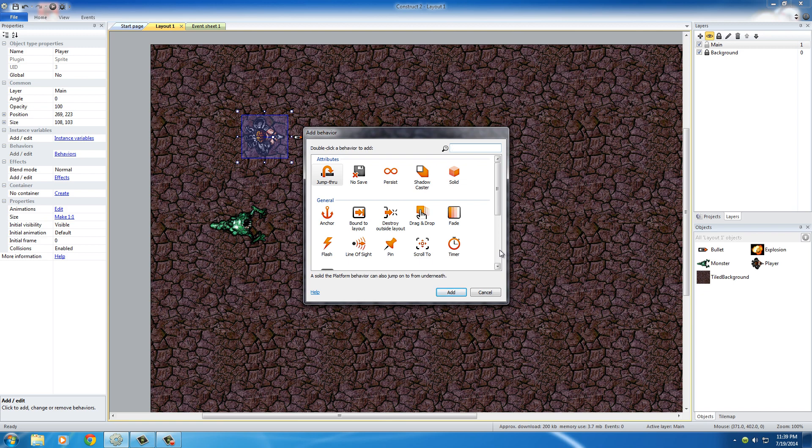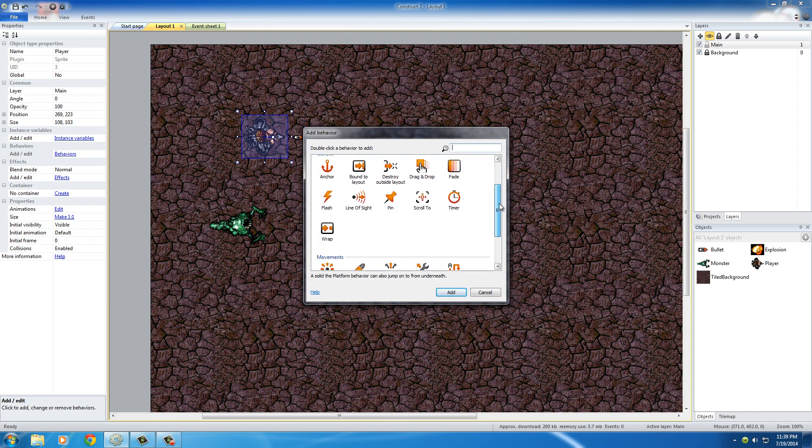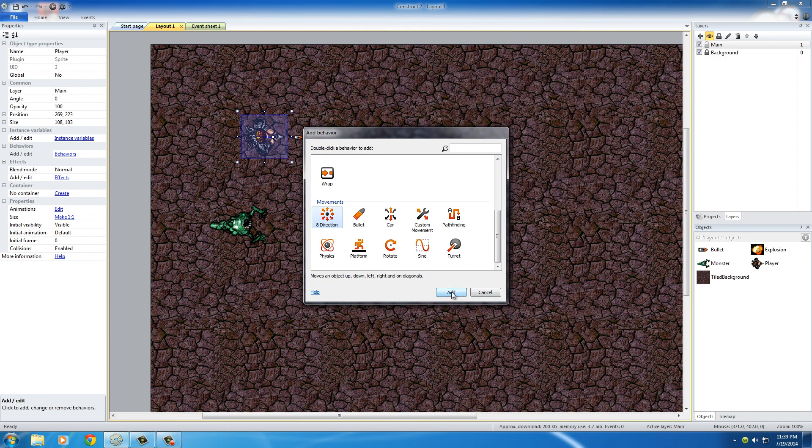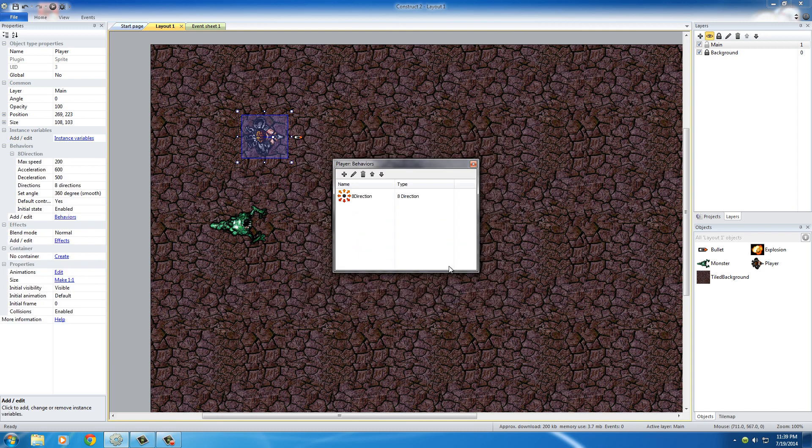Now, the first thing that I want to let my dude do is move around the screen. So in order to do that, if we scroll down right here under this movements category, we're going to choose this 8-direction movement. Now what the 8-direction does is moves an object up, down, left, right, and diagonals. So once we click add, now our object can move when we press the up, down, left, right on our keyboard. He can also move at any angle, so like 45 degrees, 52 degrees, pretty much any direction you want to. So that is how you make a character move—pretty freaking simple.